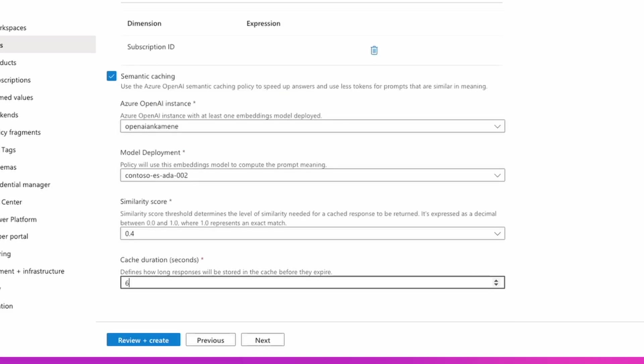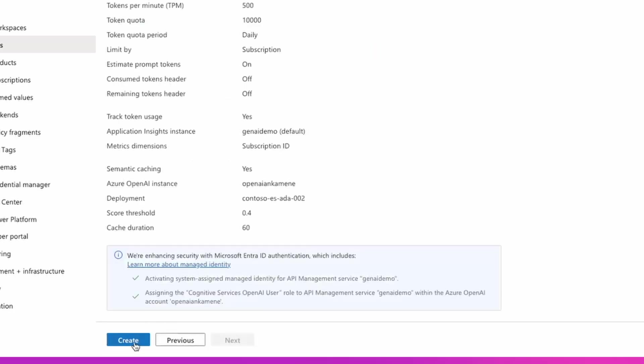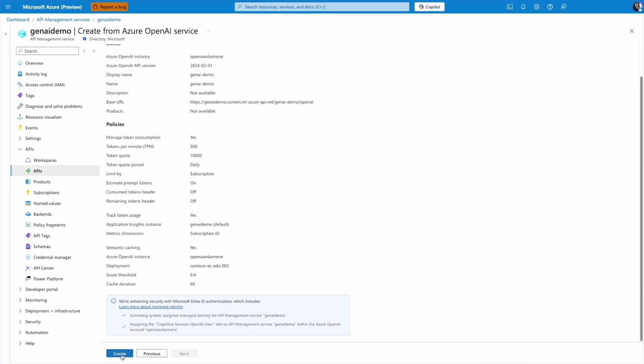When Azure API Management imports Azure OpenAI API, it also configures managed identity authentication from API M to OpenAI endpoint so that you don't need to share or even store your OpenAI keys anymore.